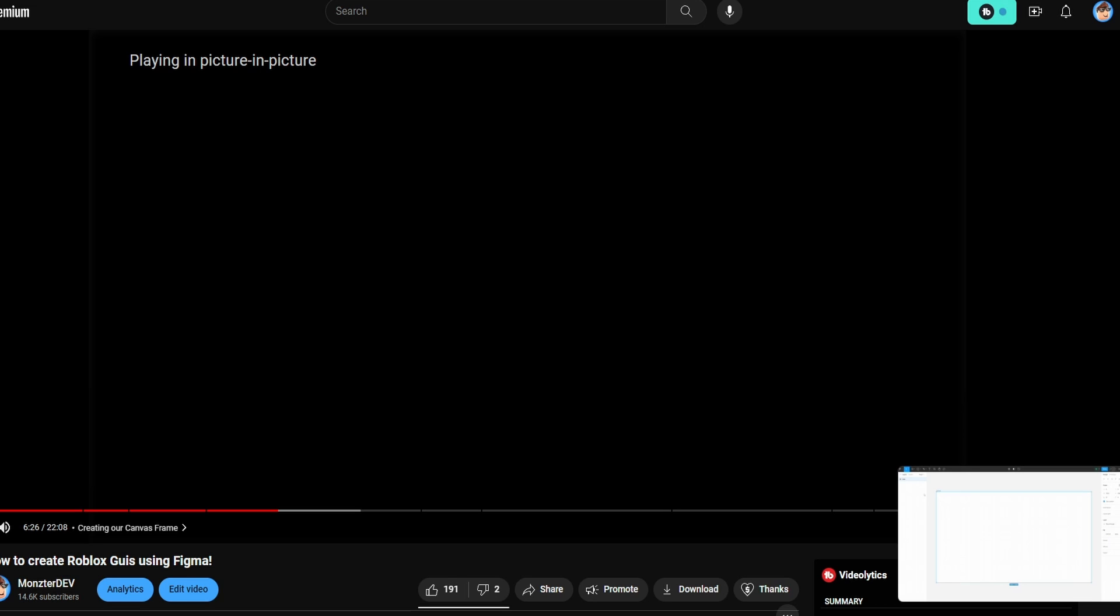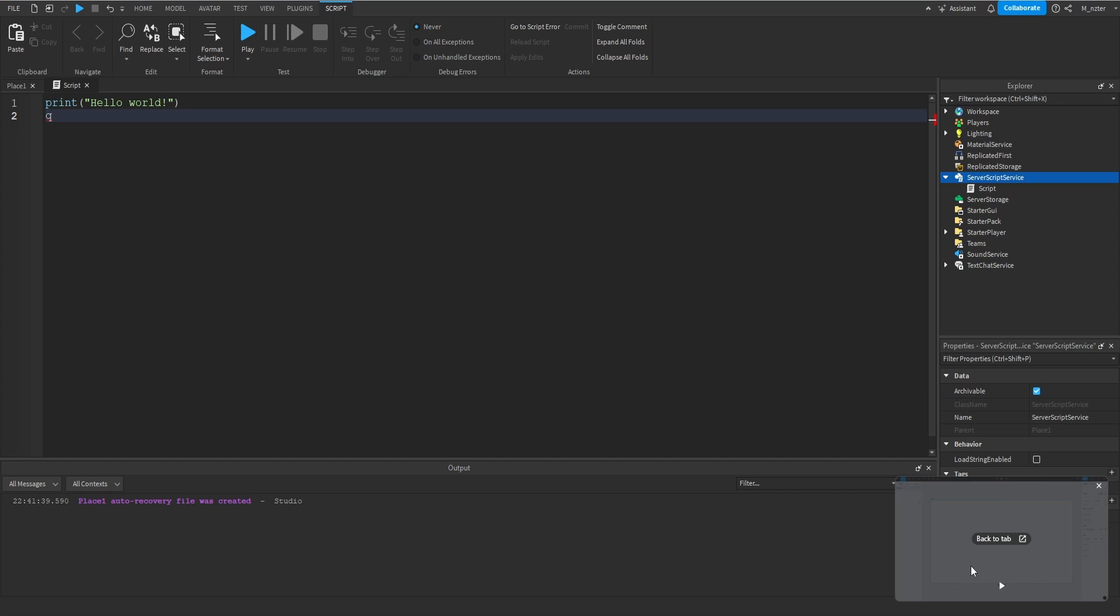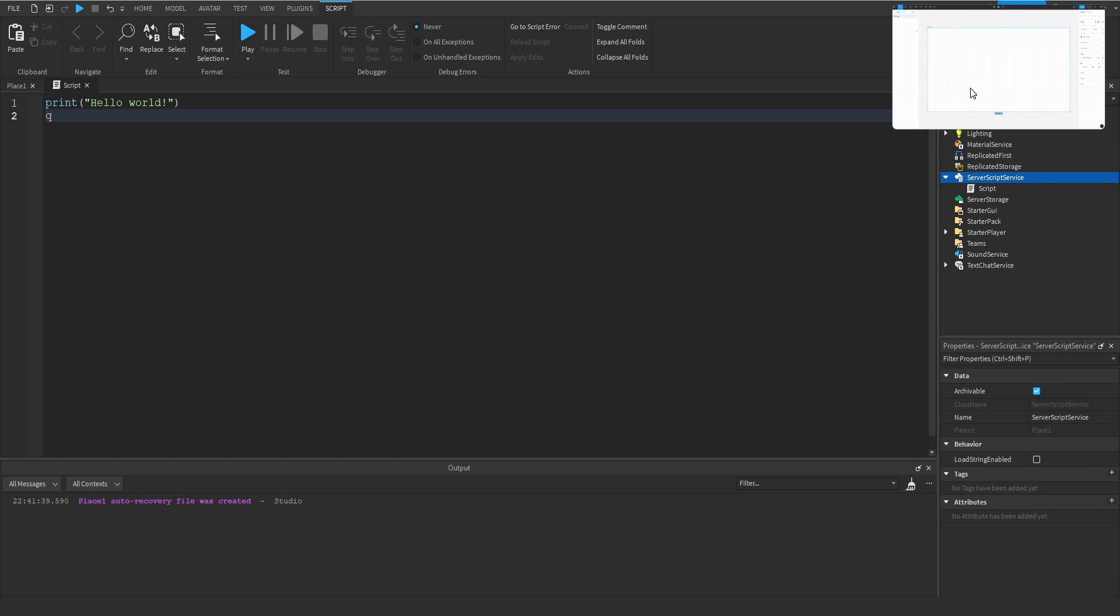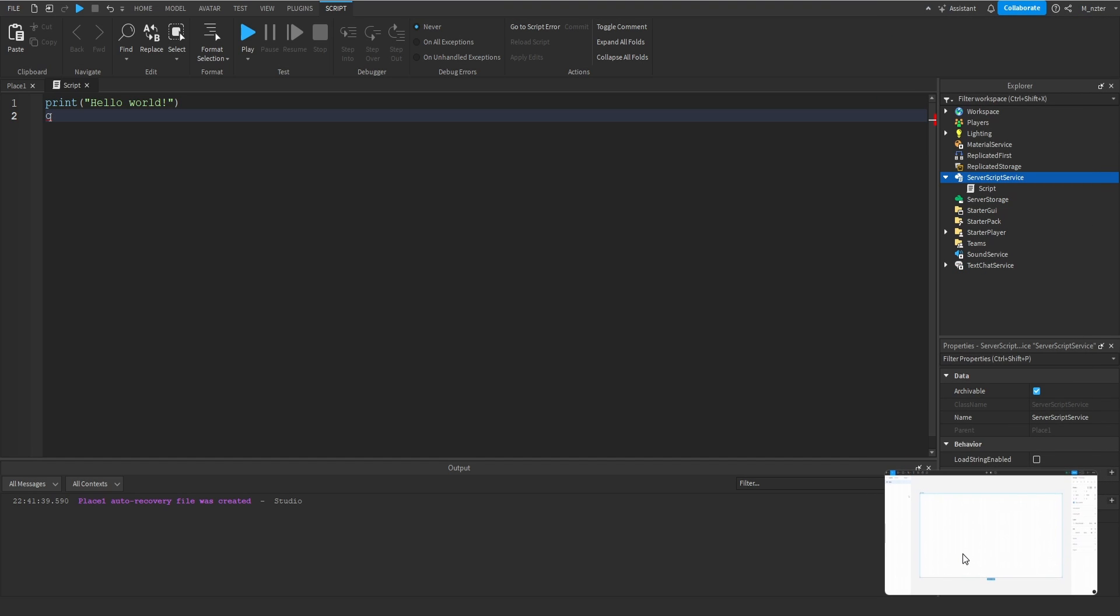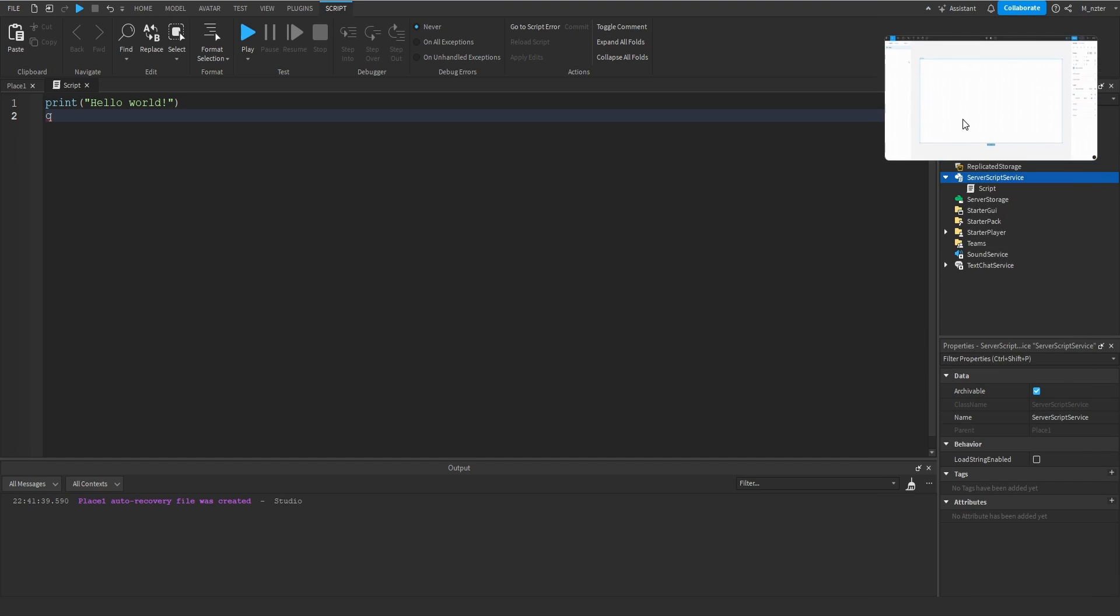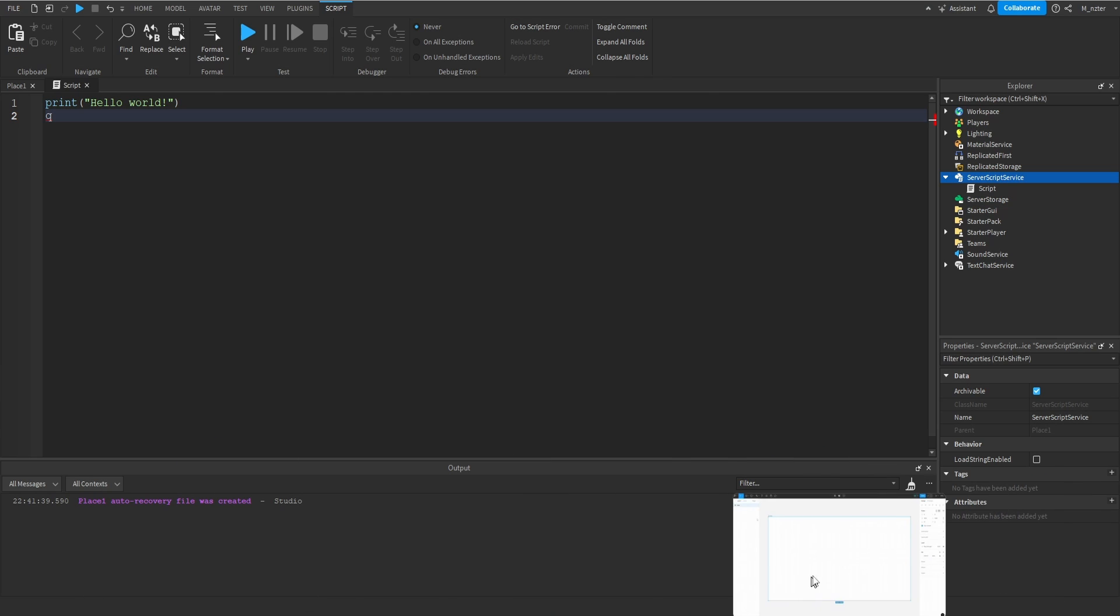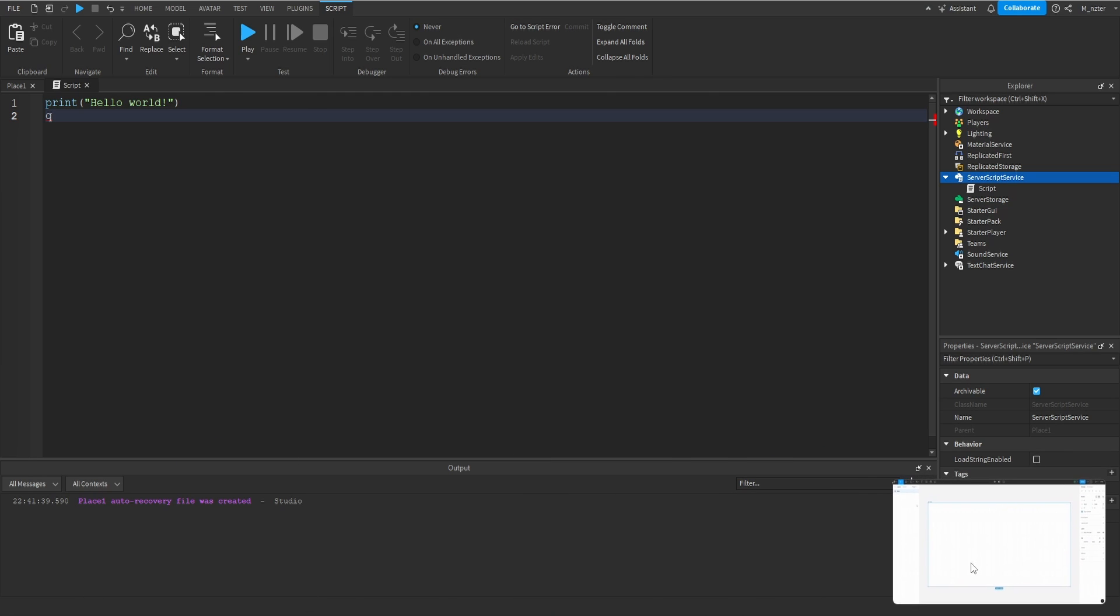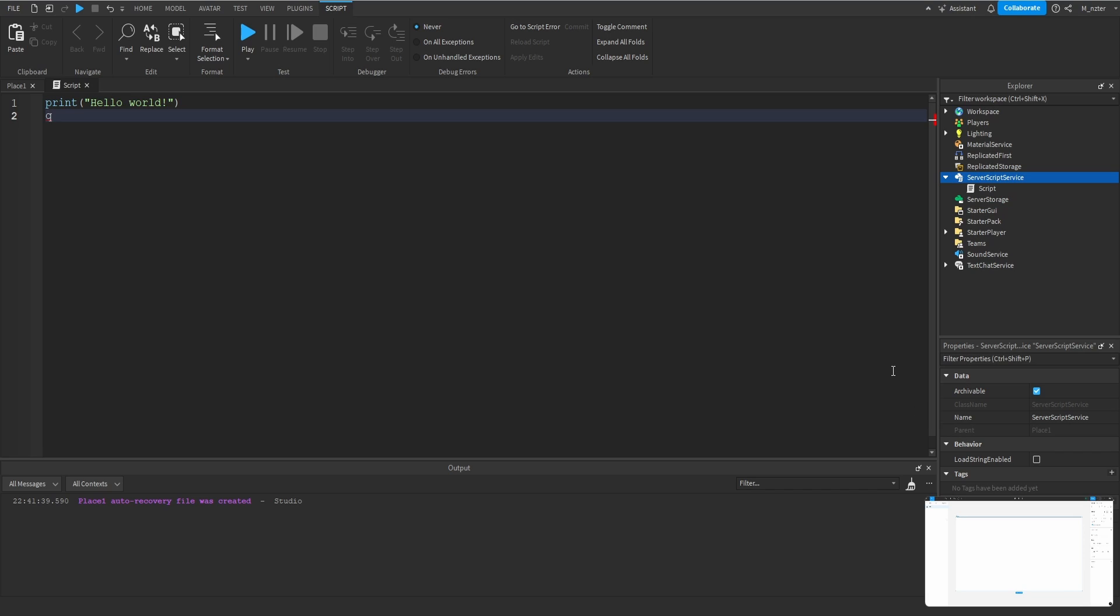So now what I'm going to do is I'm actually going to go ahead and minimize my Chrome browser. And now we can see that I'm still inside of Roblox Studio, and I'm able to move this video around to wherever suits me best. So if I want it at the bottom right, or the top right, or the bottom left, it really doesn't matter. I can do whatever I want. Of course, I can also resize it as we normally would. So yeah, we have our standard picture-in-picture setup.